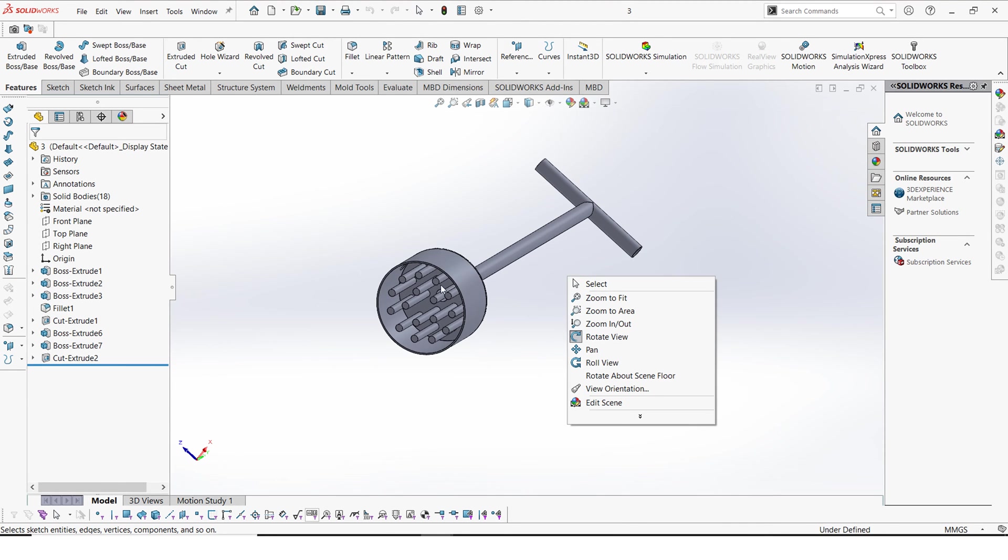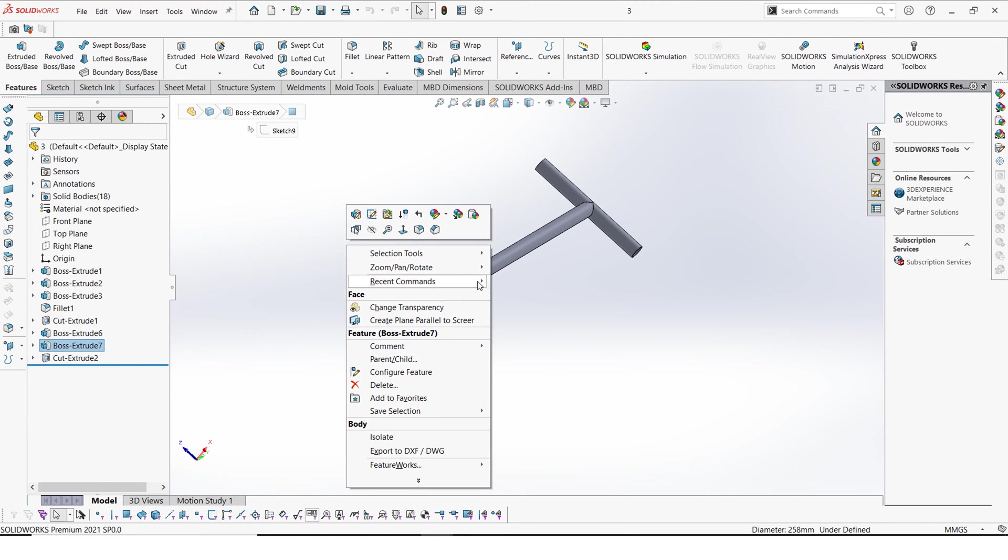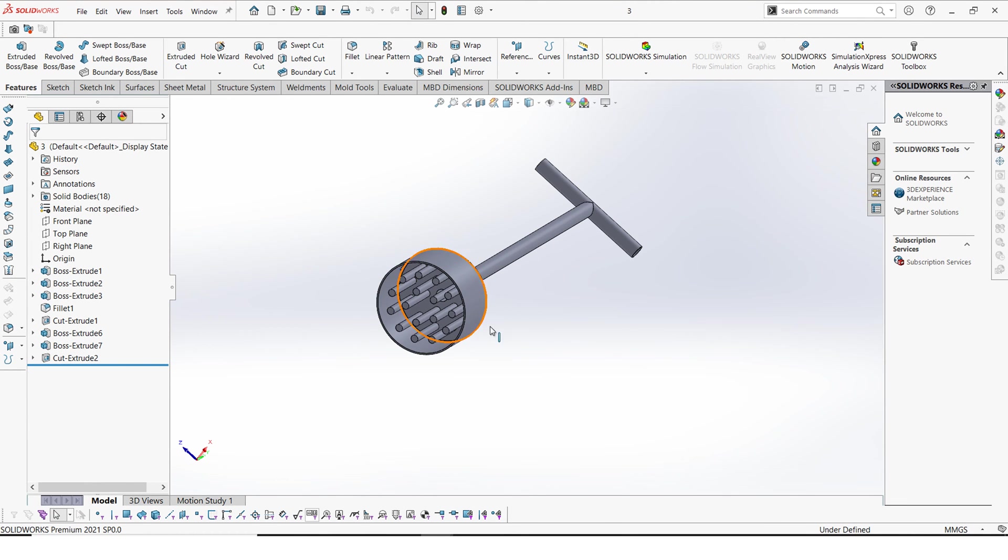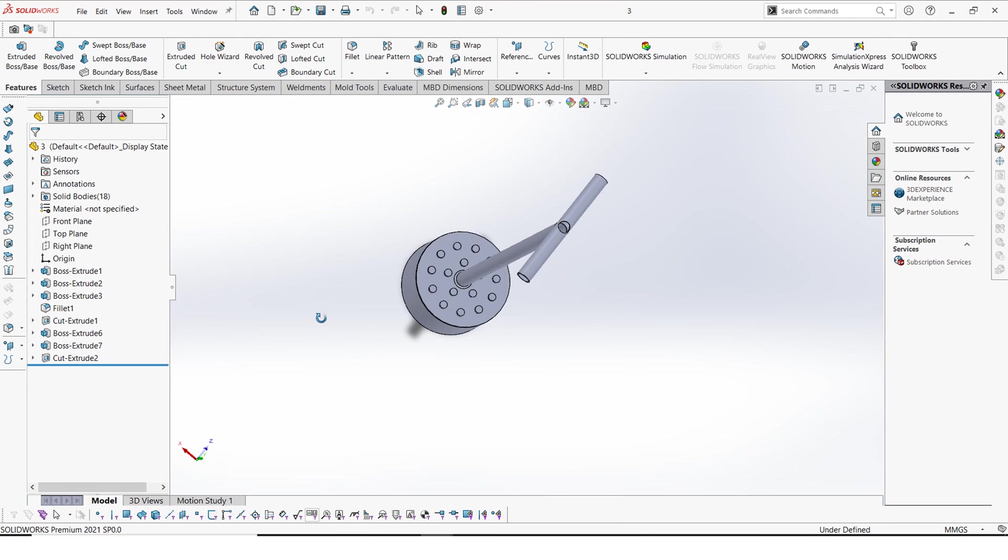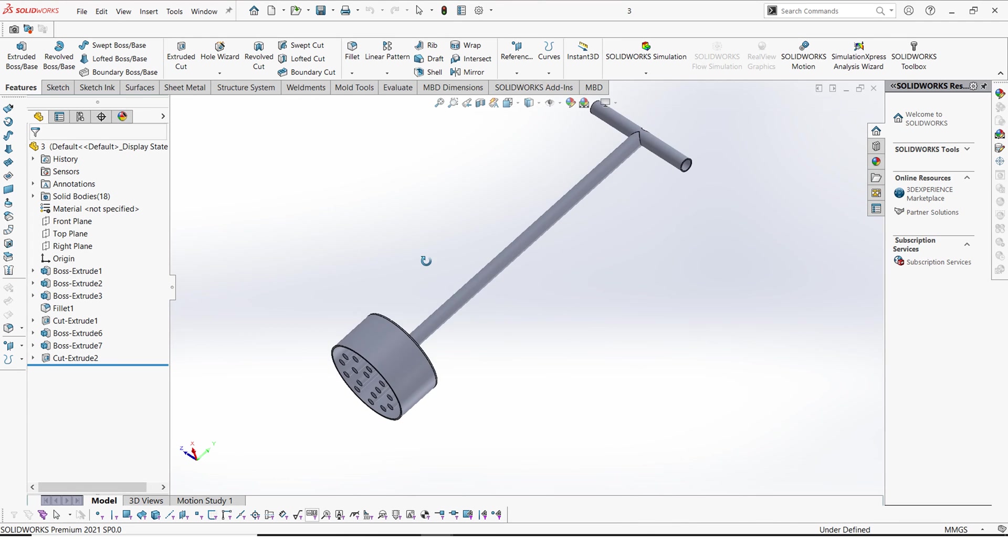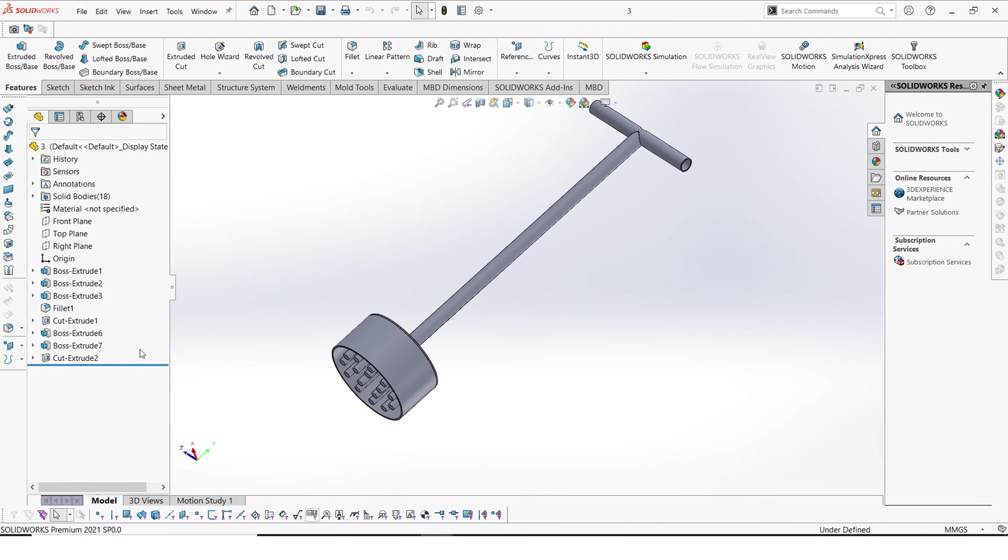We have these rods here. We have a pipe, we have another pipe here, and we have this cylindrical plate. So let's look at how we can make this.